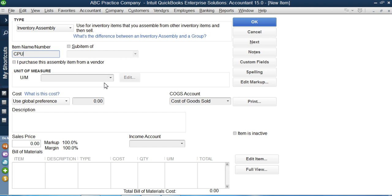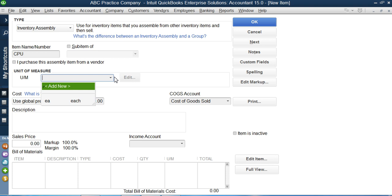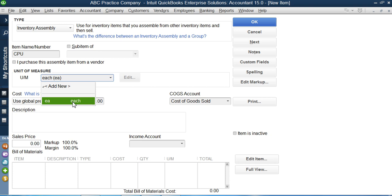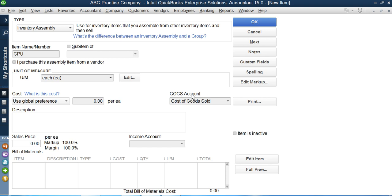For unit of measurement, CPUs are counted by quantity — one CPU, two CPU, three CPU — so I will select 'Each.' Then QuickBooks asks where to record the cost of sales when the CPU is sold. I will record it to Cost of Goods Sold, just as I selected for RAM and the other items. For the time being, I will skip the cost portion and go to the bottom of the form, then come back to cost once the bill of material is filled in.